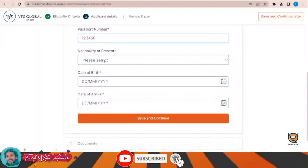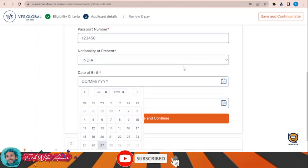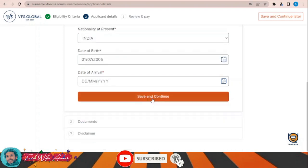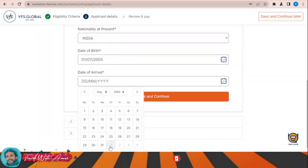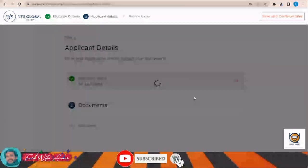Under nationality, let's say I am Indian. Then enter date of birth — for example this date. Then date of arrival — let's say I will arrive at the end of next month. Then click Save and Continue.